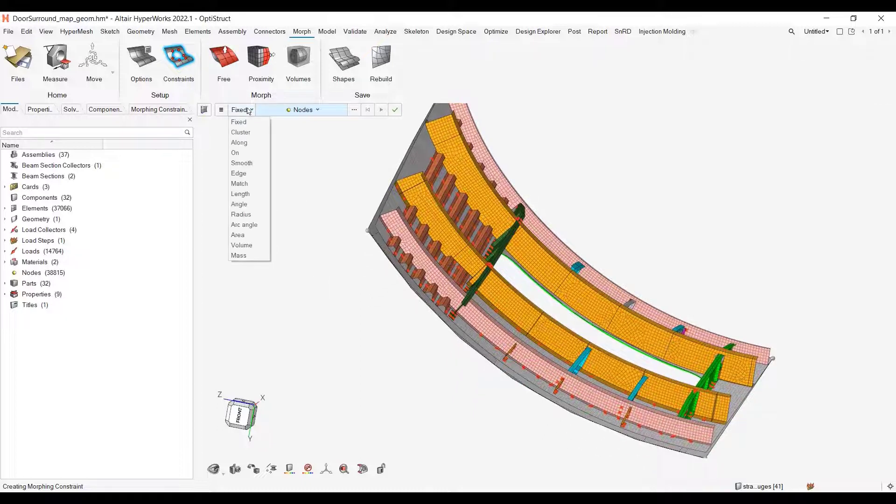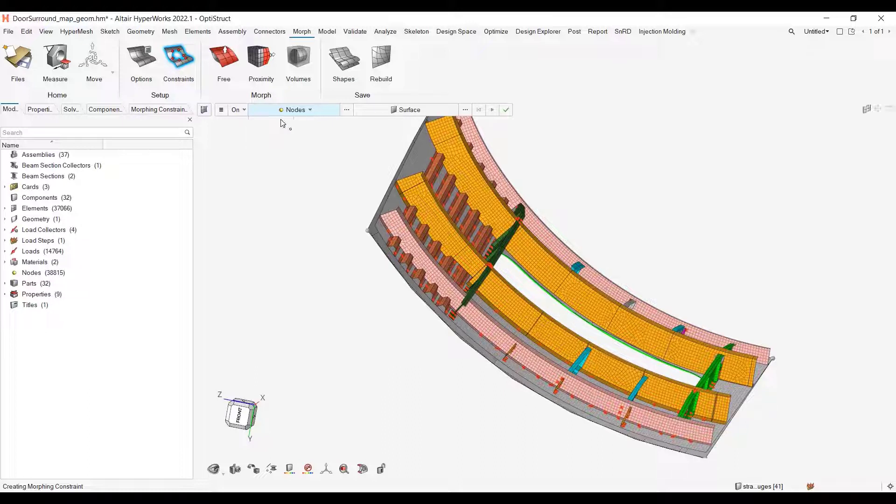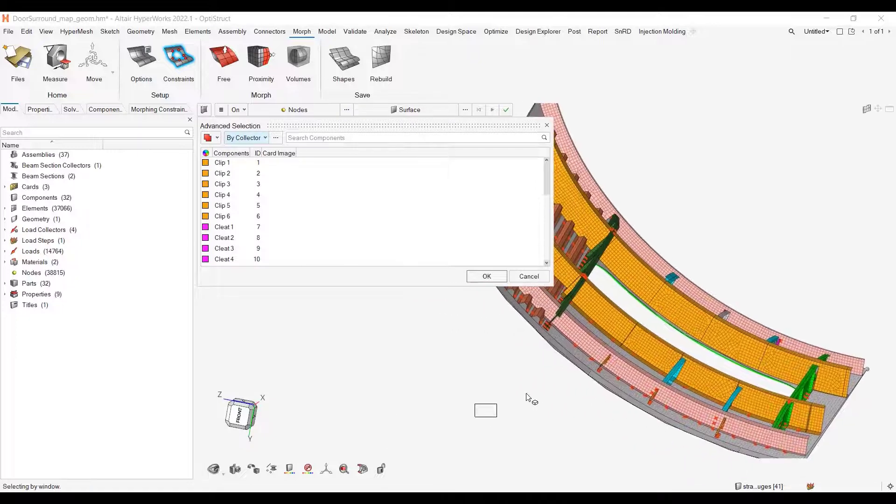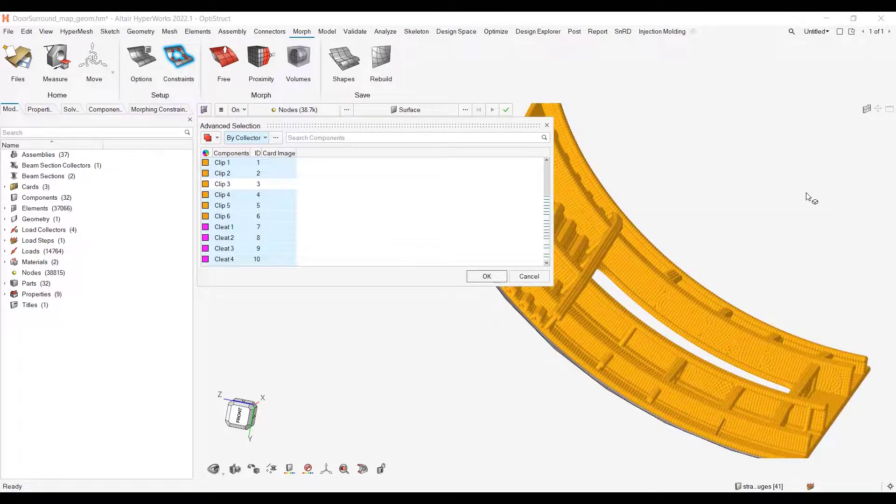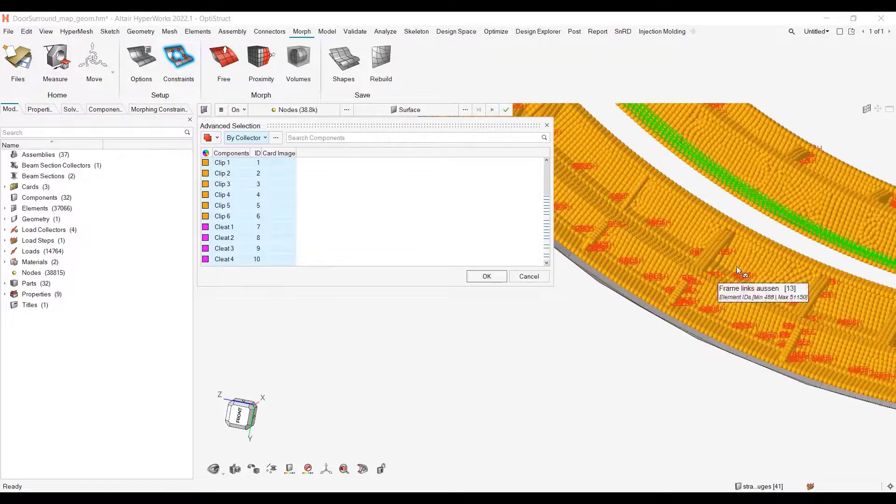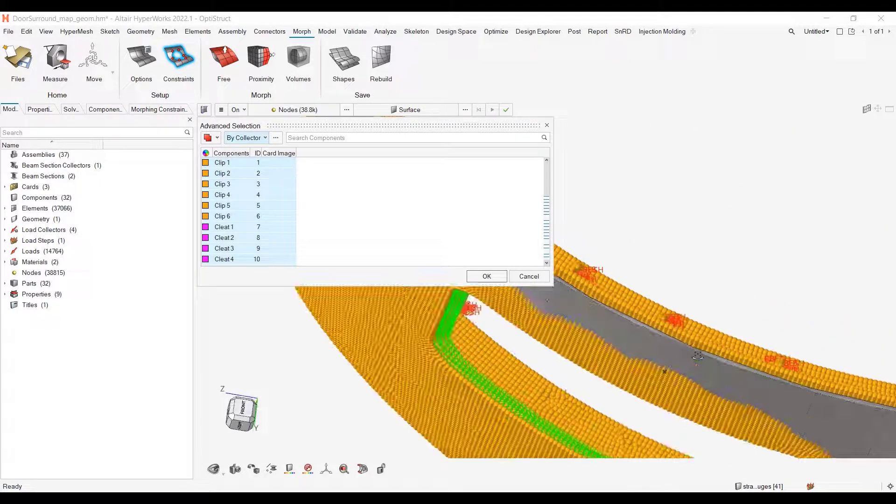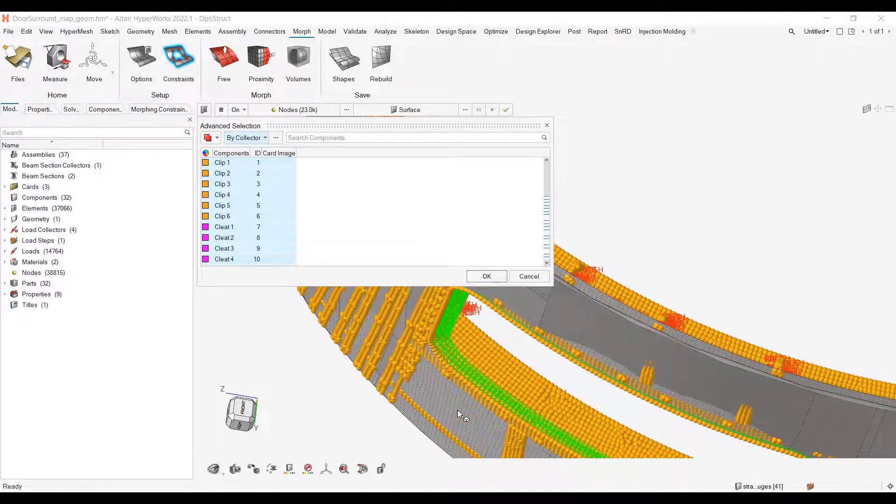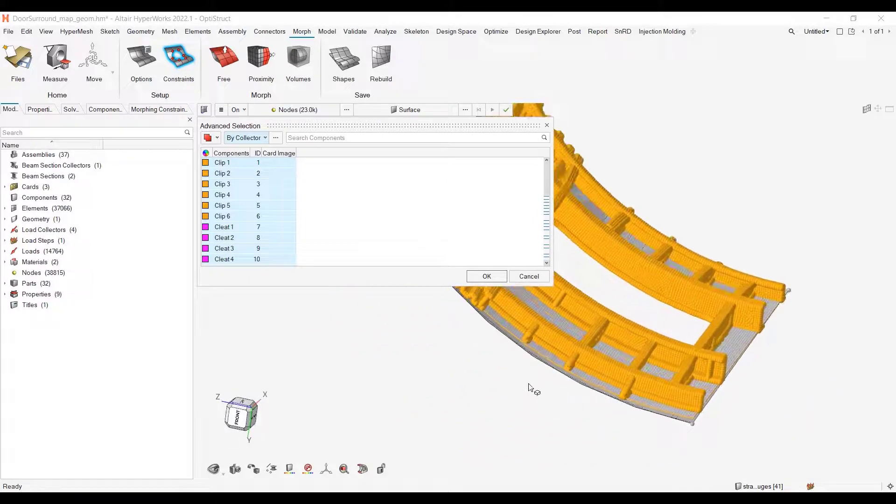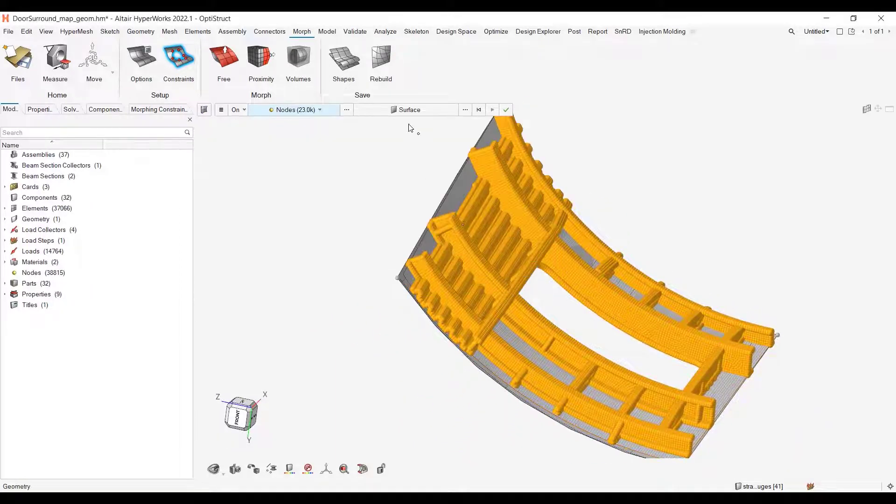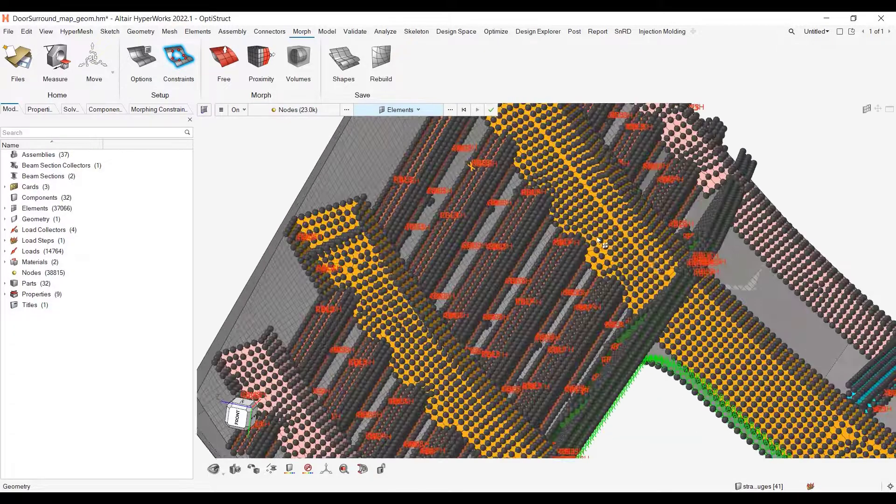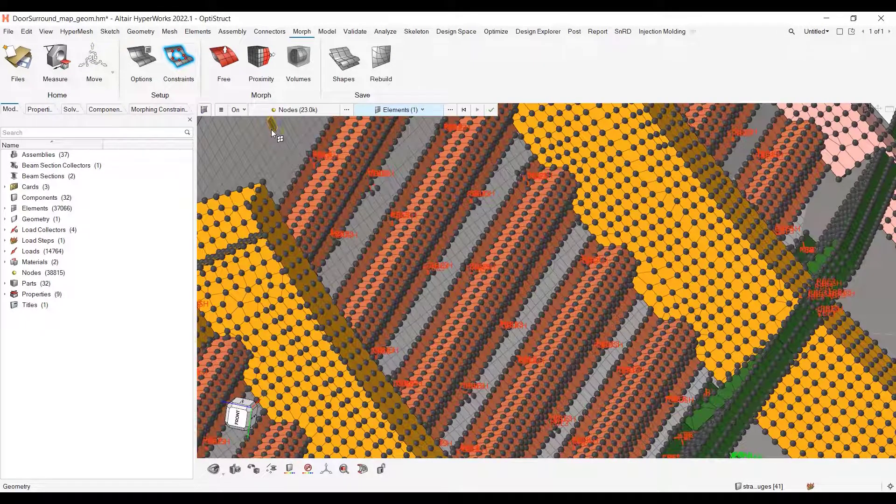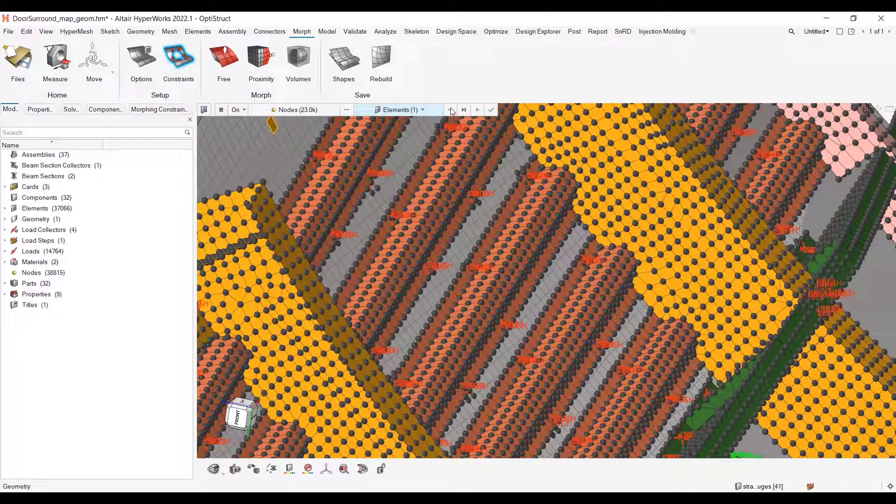So you just have to say that you want your entities on. So you want nodes per components. Let me select all the components except the panel one. Okay, and I want to bring this on elements.